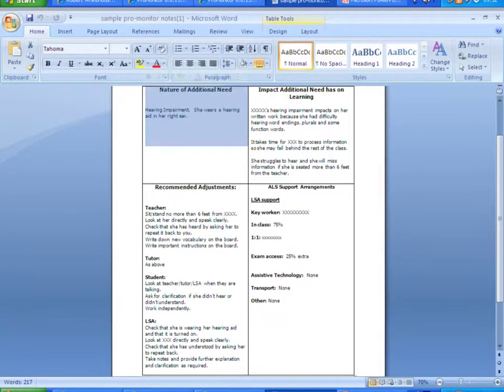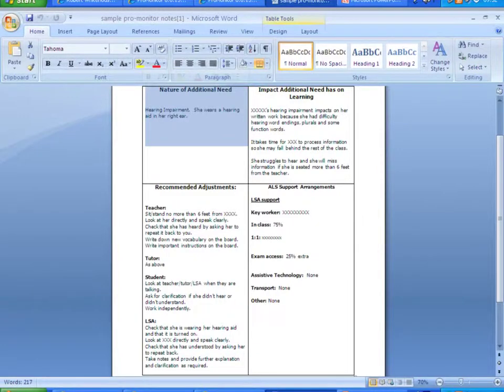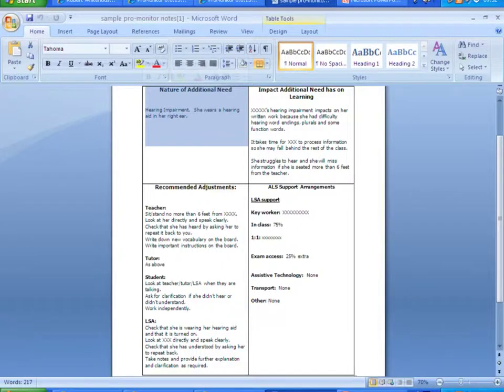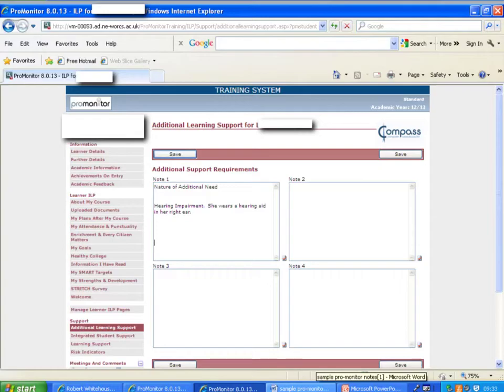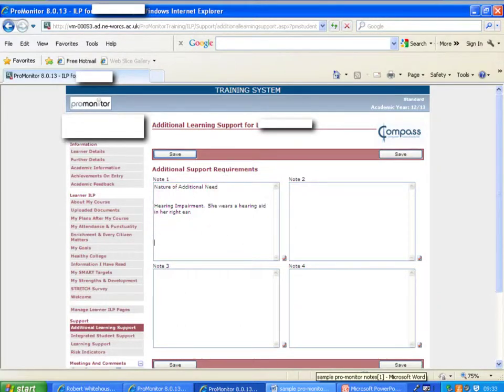Now what we're going to do with that information is copy and paste it into our ProMonitor page box. So we've highlighted the first box there, ready to copy and paste. And here you can see straight away it's been pasted straight in with no need for any editing at all, it's just ready straight to paste in.